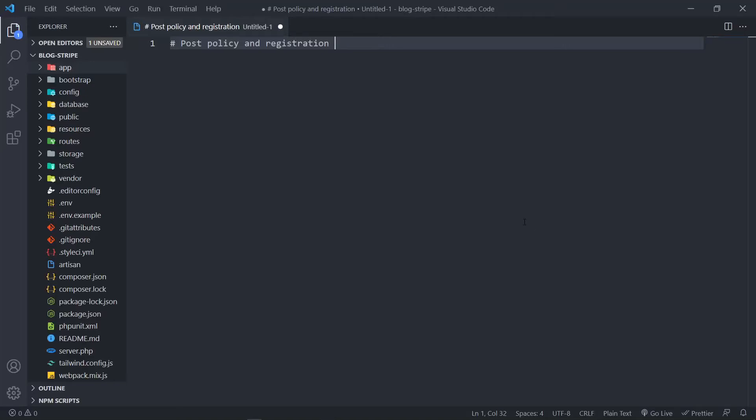Hi everyone. So what we're going to do in this one is we're going to create our post policy and we're going to register that policy. But before I do that, I would like to do it for the application. I just want to show you a couple of ways you can actually structure your post policy. Now let's start off with the first one.